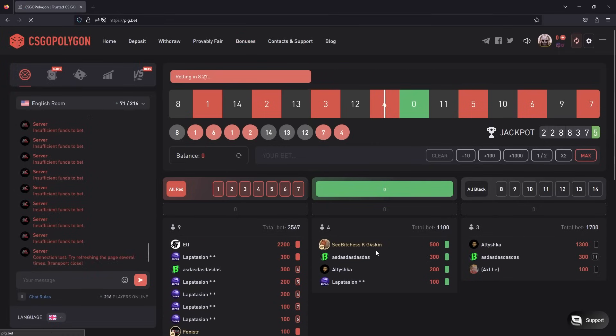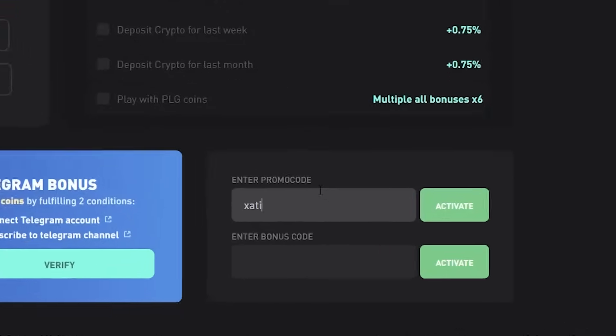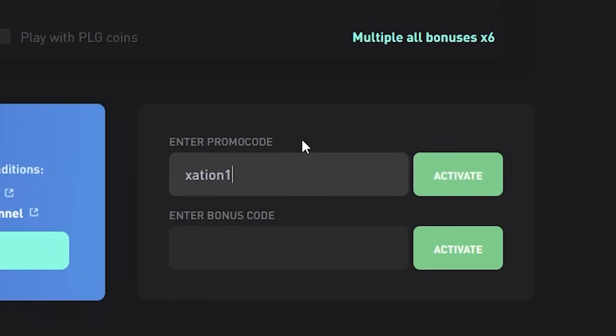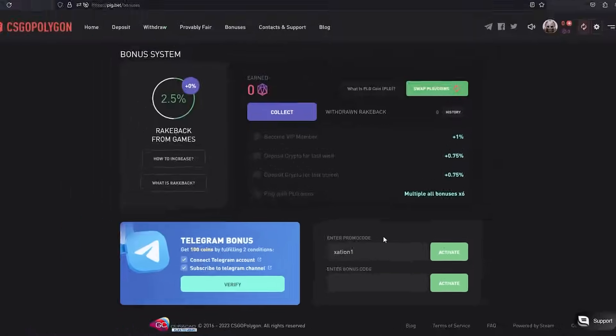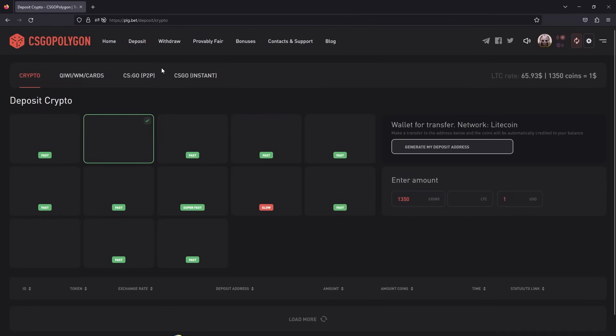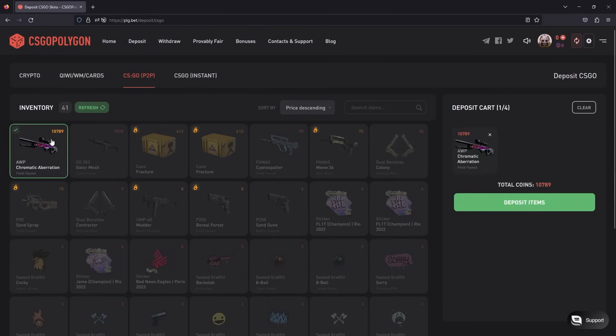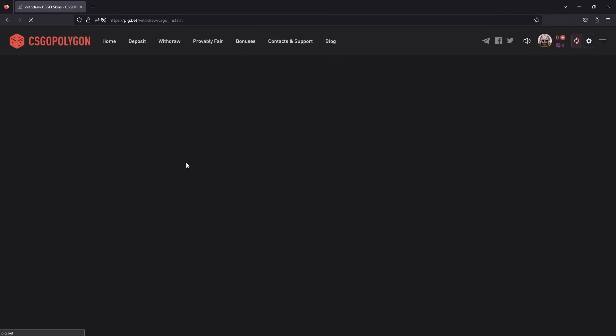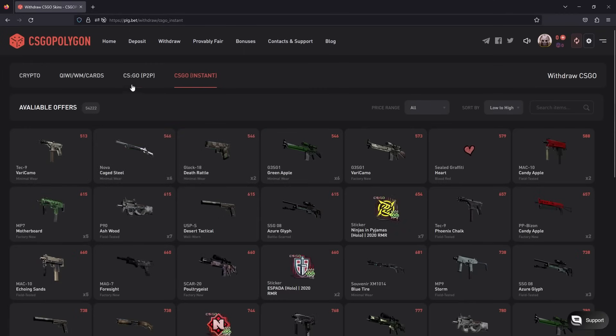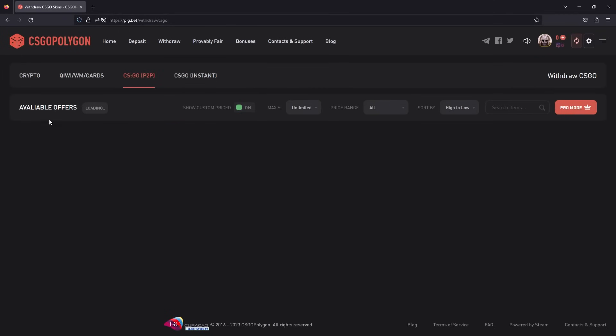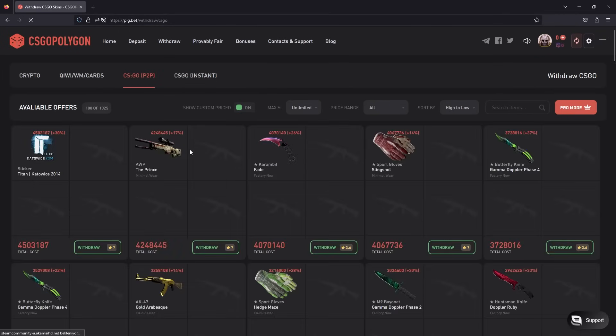Okay, don't forget to use 'utilization1' code to get your one free dollar. You can deposit your CS:GO skins also for fair prices, great prices. And you can withdraw great items from here for fair prices also.